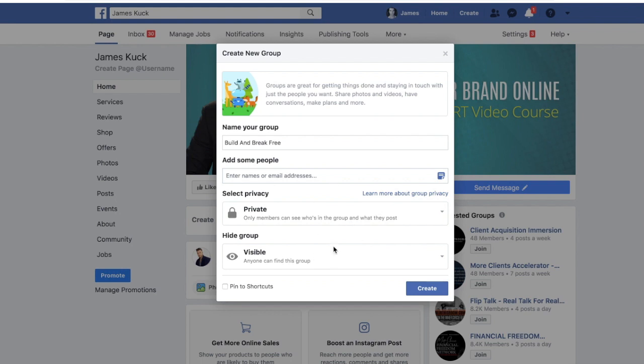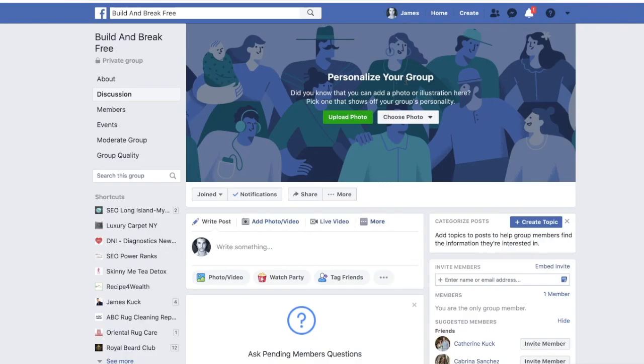So I'm going to create this group called 'Build and Break Free.' Anyone can find this group and it's open to the public, but only people who become a member will actually see who's in the group and what's being posted. Click 'Create.'